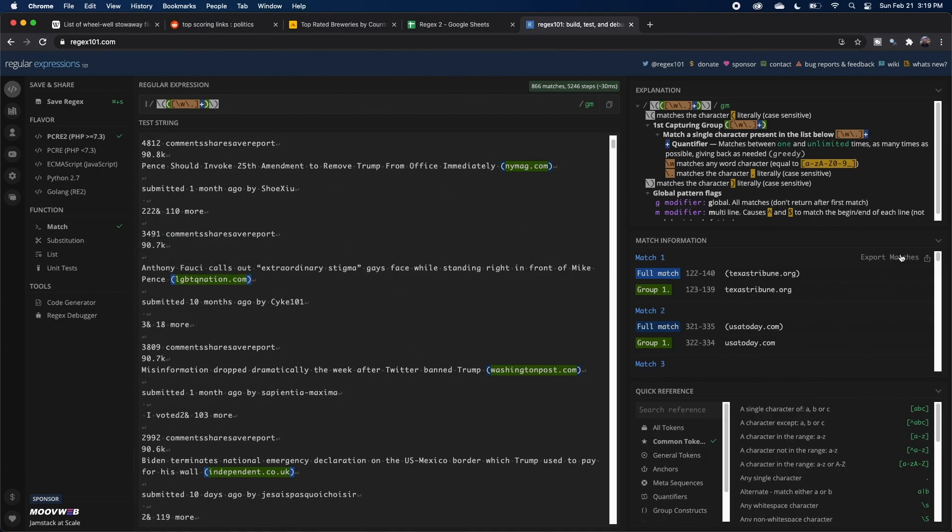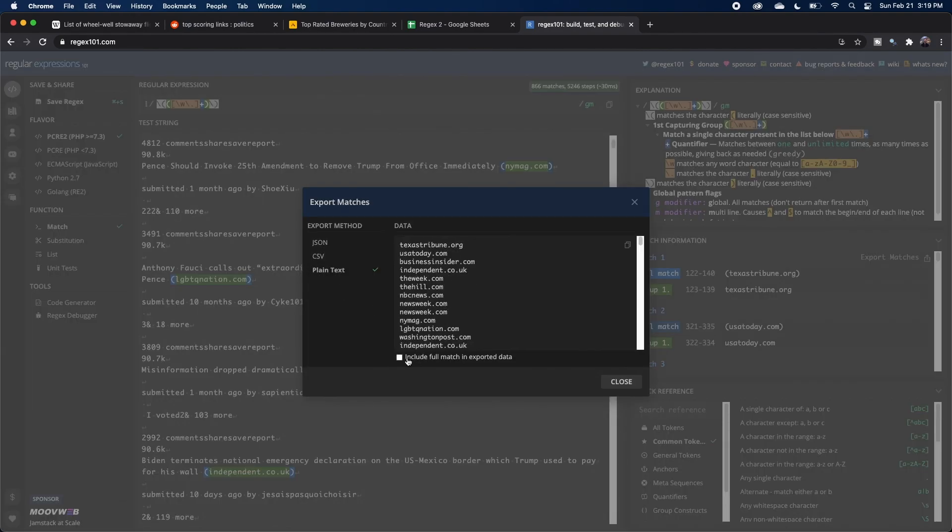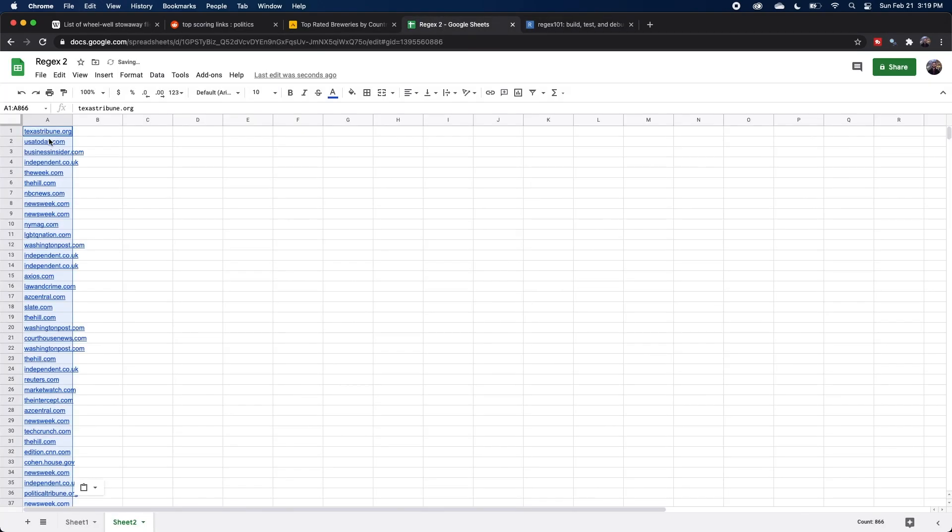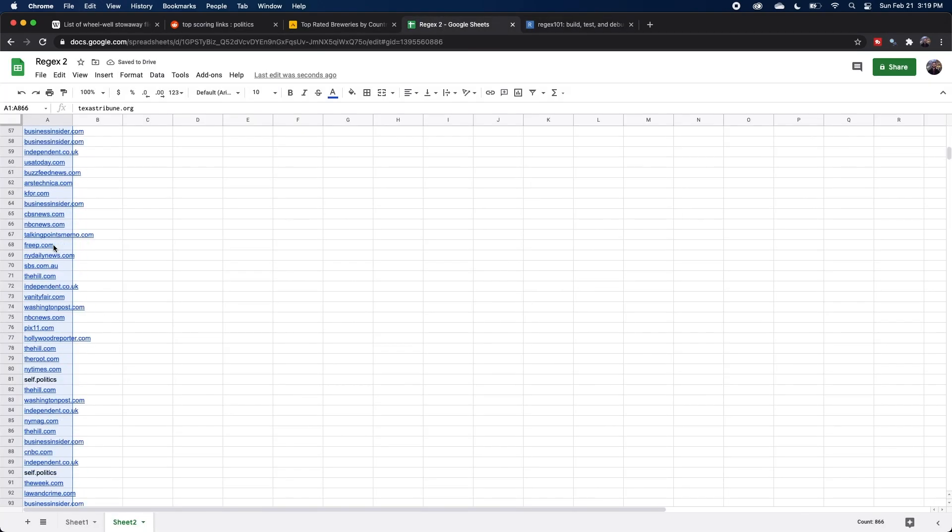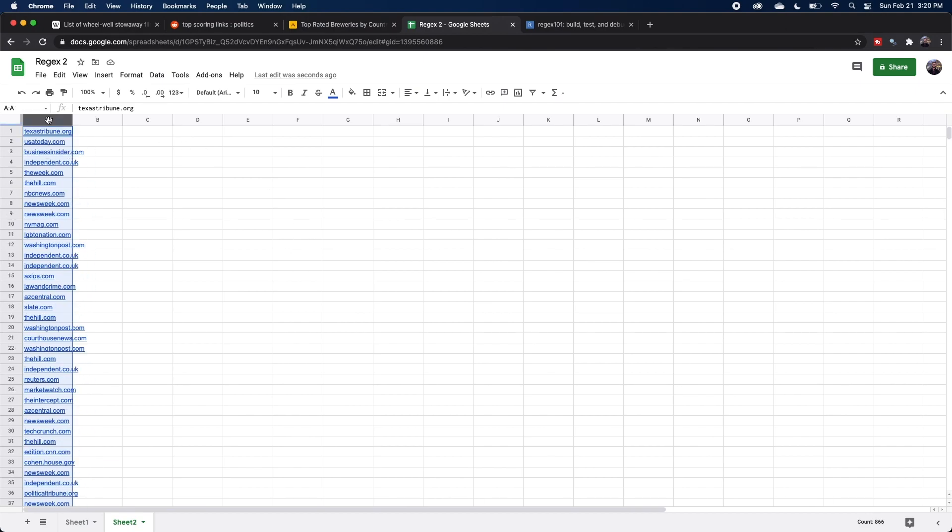And now to actually extract these out of the text, we can go over to the right where it says export matches, come down to plain text and uncheck include full match. We can copy this to our clipboard, open up our Google sheet, and there we go. We get all of our URLs from those posts. So this is the very lazy one minute version of web scraping where we're getting one specific text. But what if we want to generate a whole table from some data online?